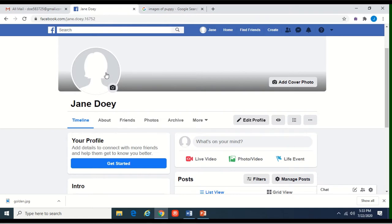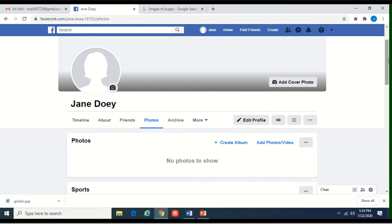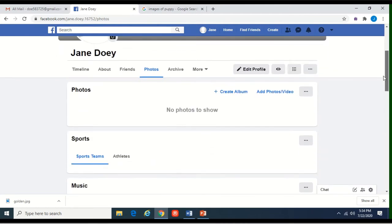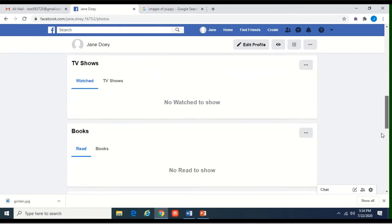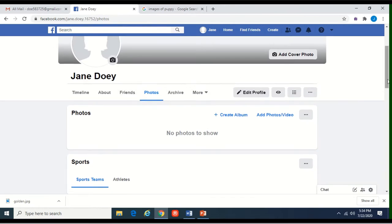This is what your profile page will look like. This right here is your profile photo, and this is where you'll add a cover photo. When you're on here, this is your timeline — everything that you post you can always come back and look at, or every time someone posts something to your page you can come back and look at it here. This will show you where your friends are at — no friends yet, but we will. Any kind of photos you upload will be on here, as well as sports, music, movies, and information about you.